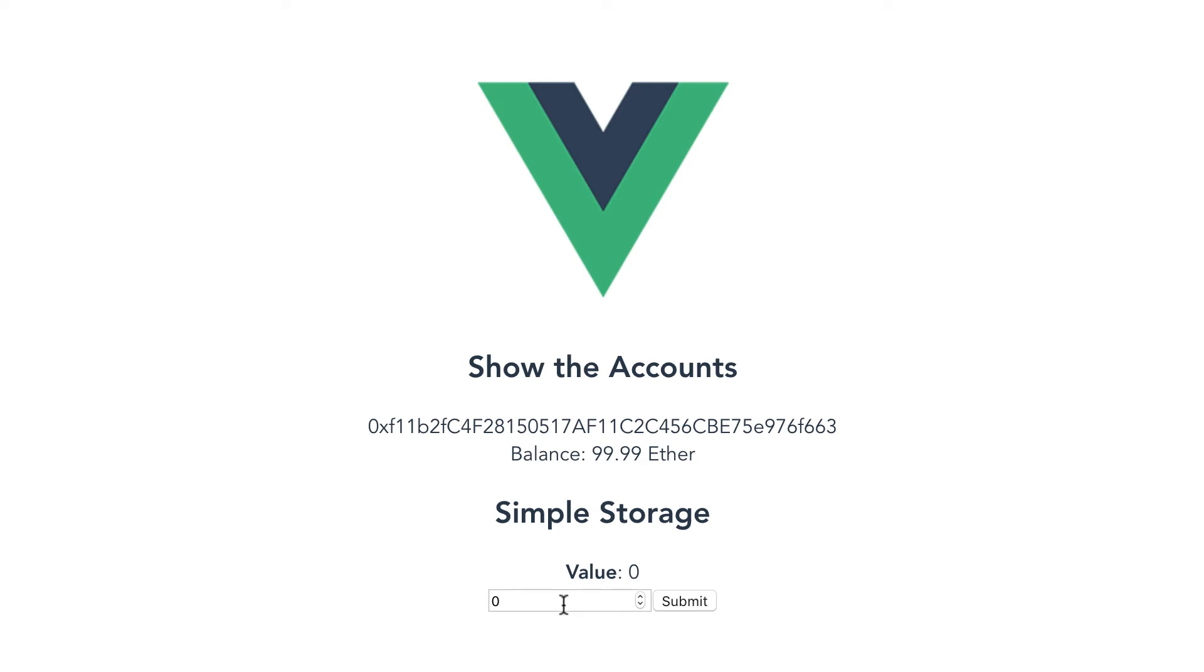In this video, I'm going to show you how we can capture Ethereum events in Vue Dapp.